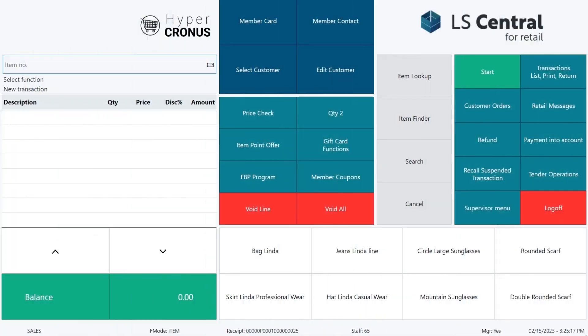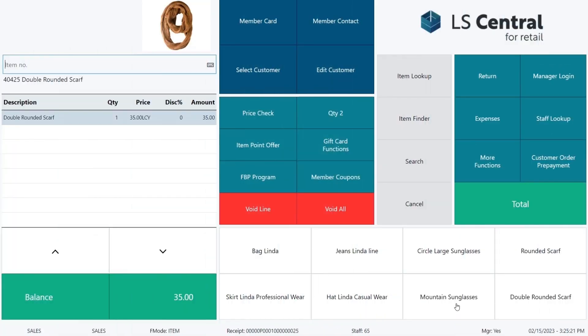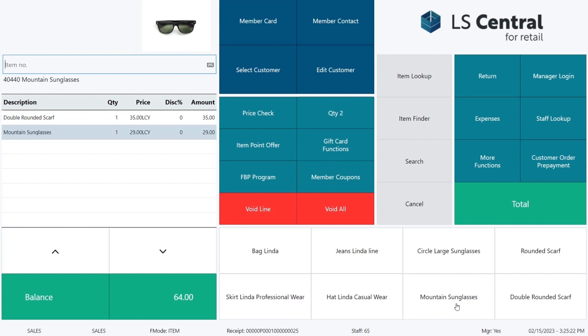We are in the LS Central POS and selling the double rounded scarf and mountain sunglasses. Our customer shows us his loyalty card, his member card. We can scan it in or enter the card number into the sale as I'm doing now.